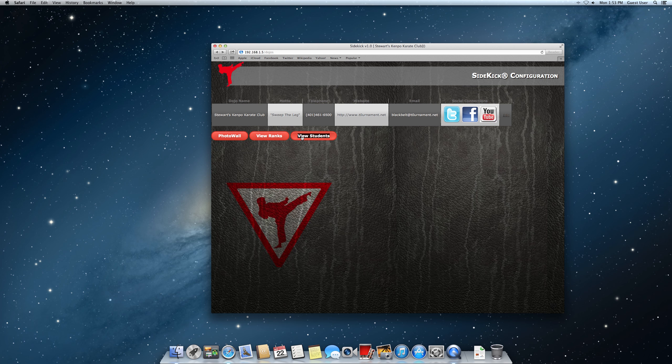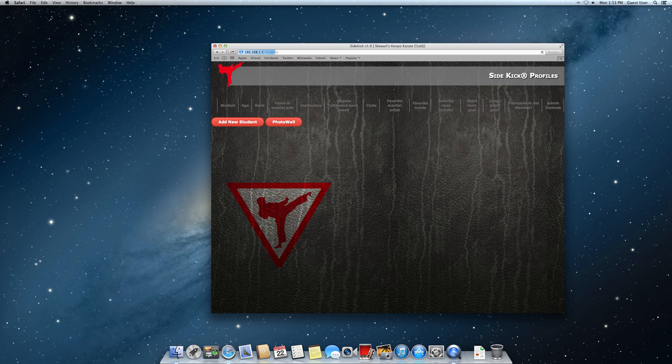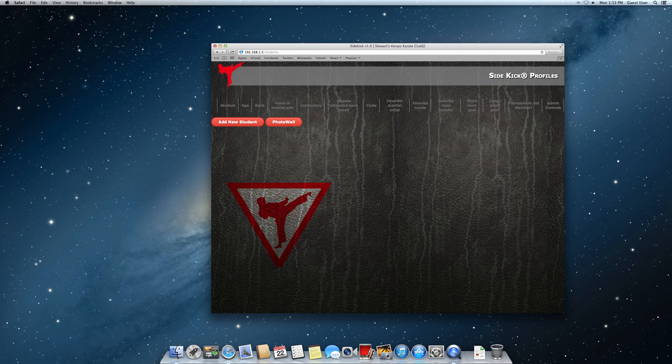The most important thing here is the view students. So that's where you're going to do all your magic. Right now we have no students in there. So we just have to go over and click the add new student button. And we'll be provided with some information to fill in for the student.